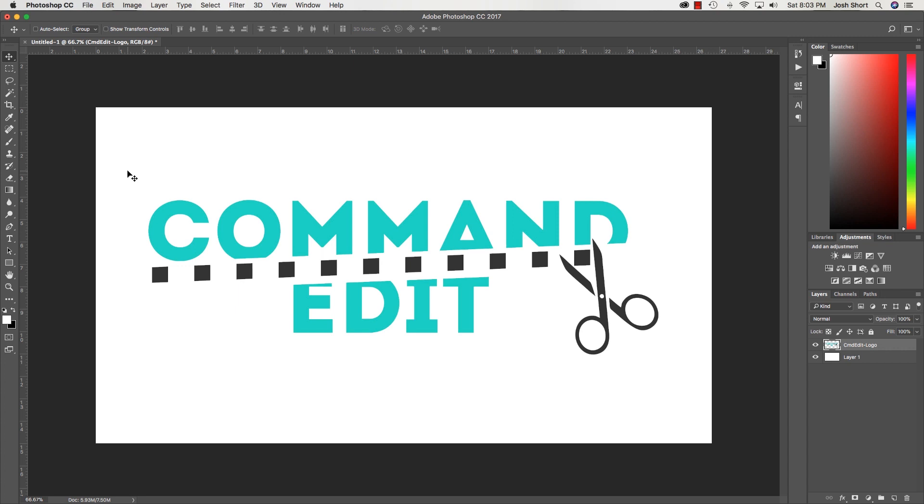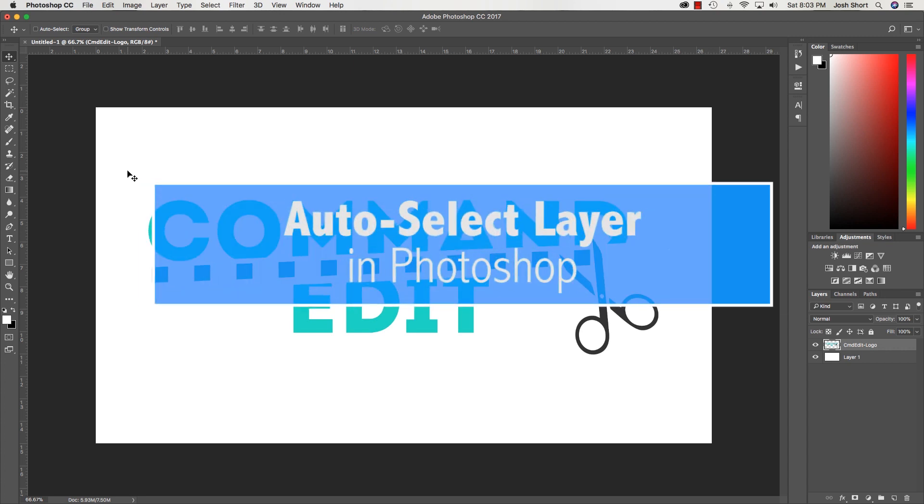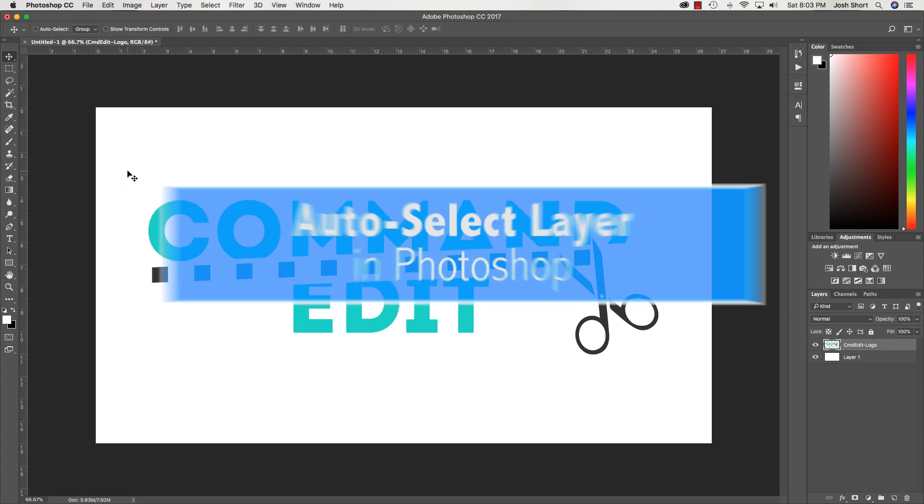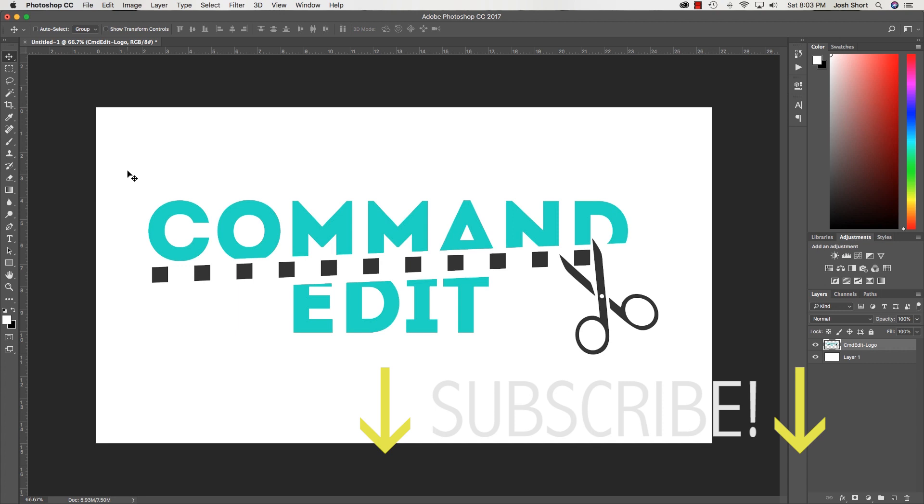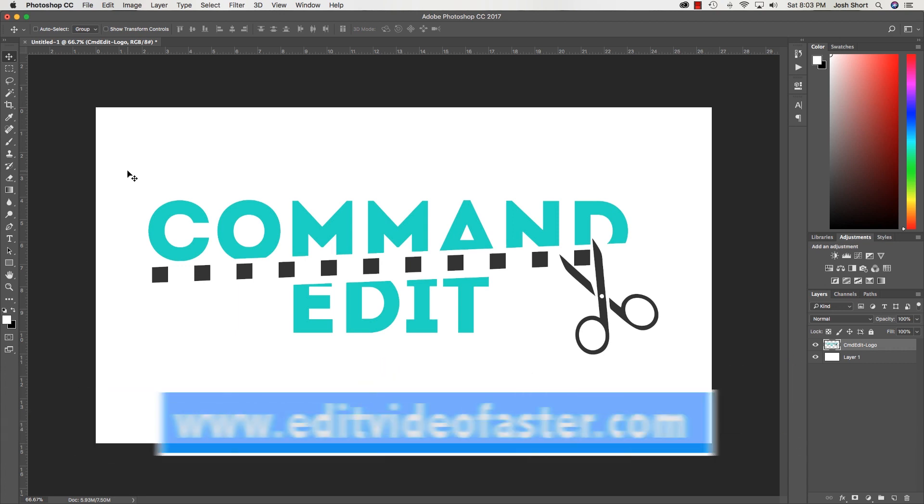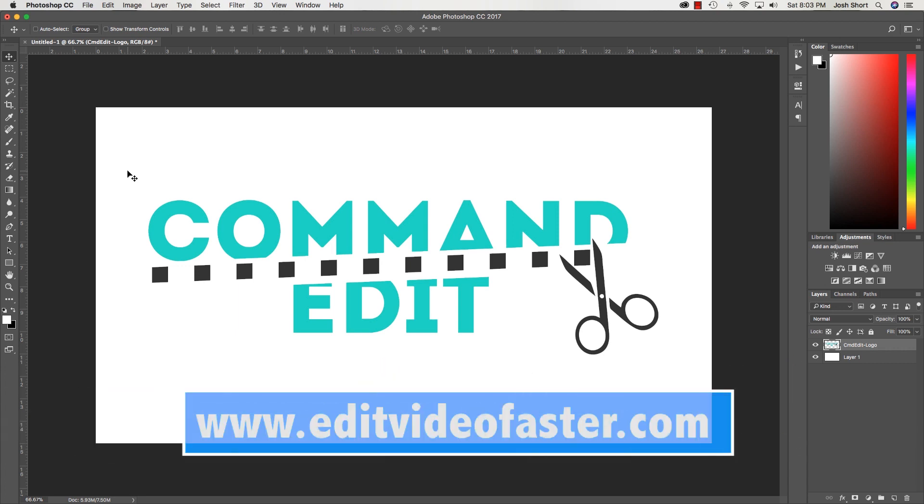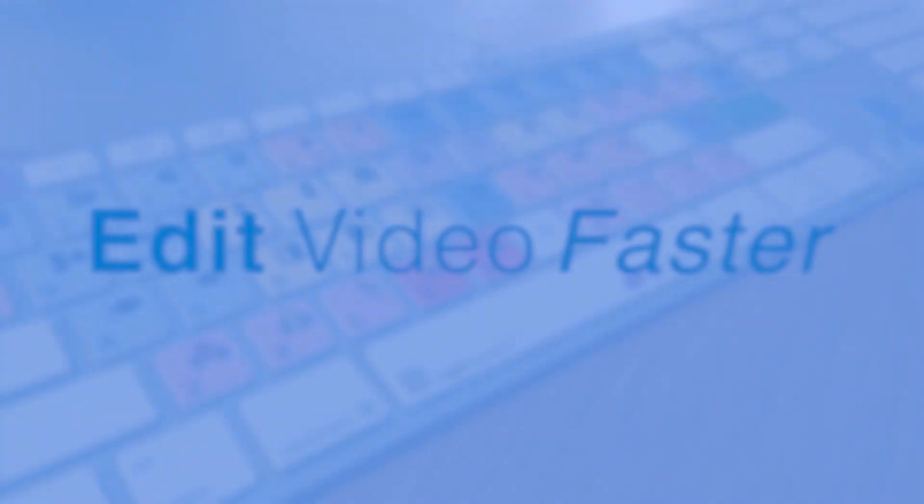Anyway guys, that is it. Thank you for watching this quick tutorial. Please remember to subscribe to this channel if you want to see more. Yeah, all right guys, take care and I'll see you in the next video.